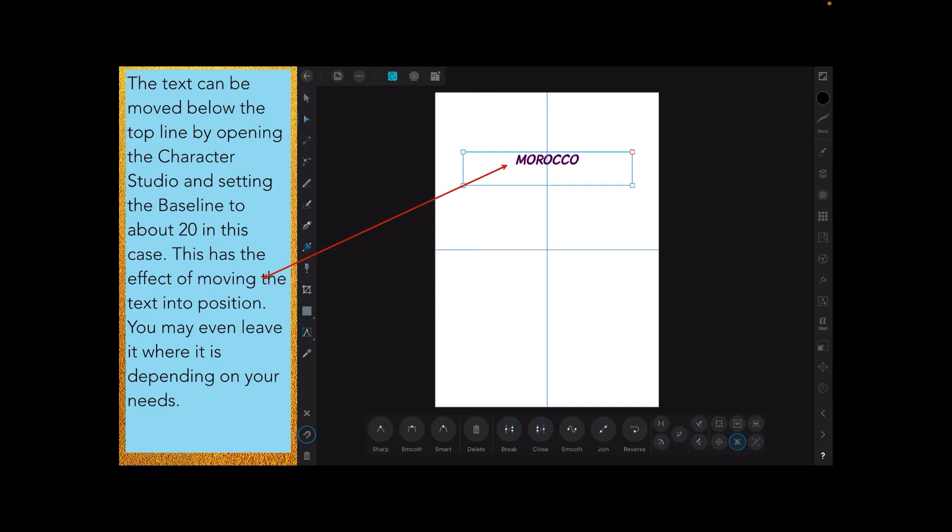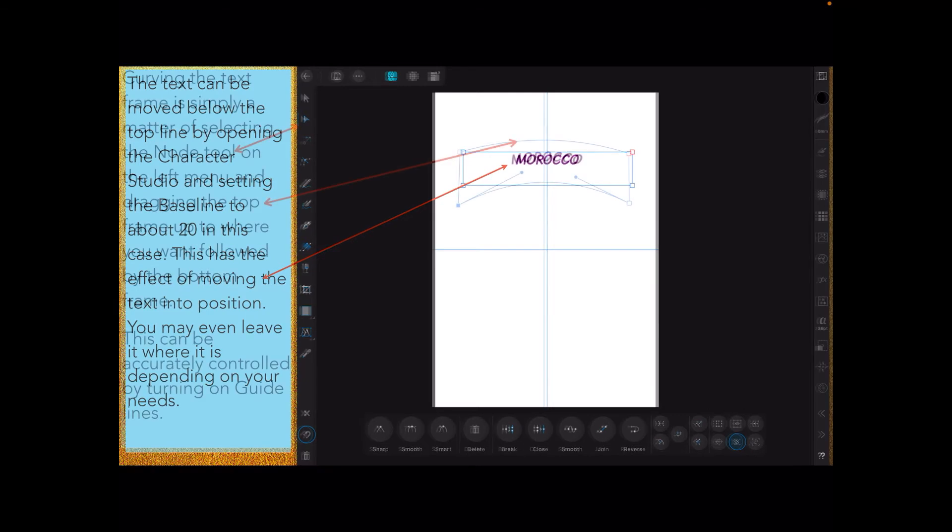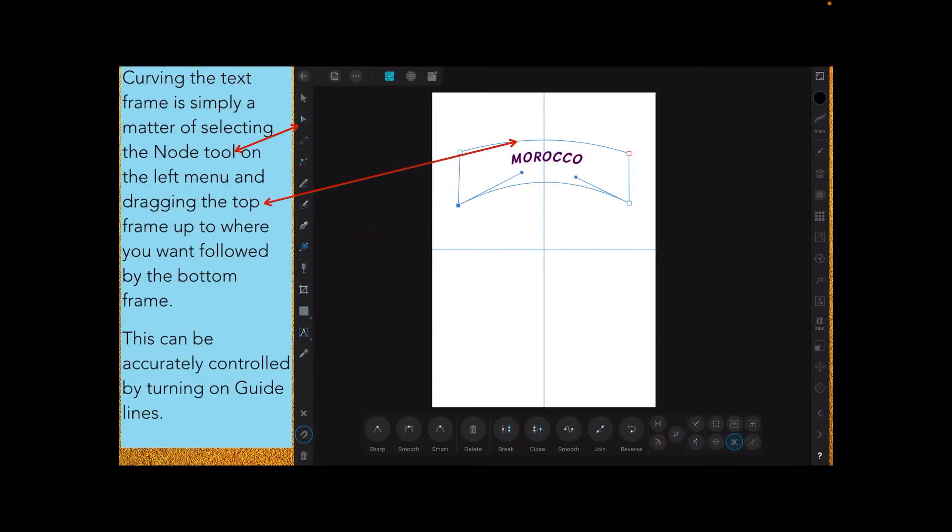You could have left it on the bottom line, or on the top line upside down if you like, but it's not going to be very readable. Curving the text frame is simply a matter of selecting the node tool on the left menu and dragging the top frame up to where you want, followed by the bottom frame. You don't drag by the nodes in the corners. Select the top bar right on the center guideline and just gently drag the line up and it will curve up into the curve you want.